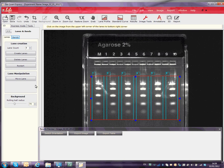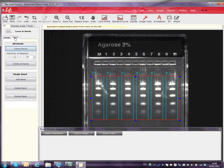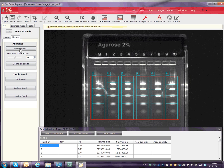Click on the Bands tab and select Detect Bands. The software will detect most bands, but some low-intensity bands may not be detected.